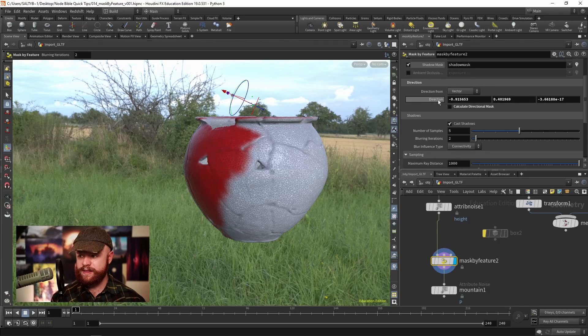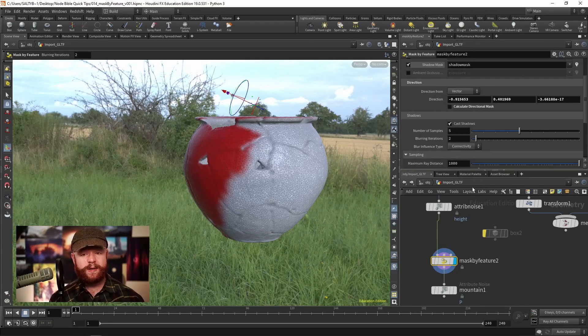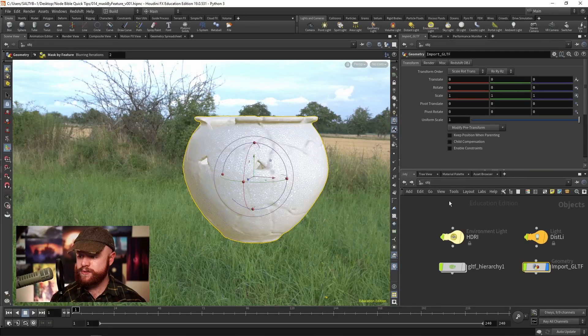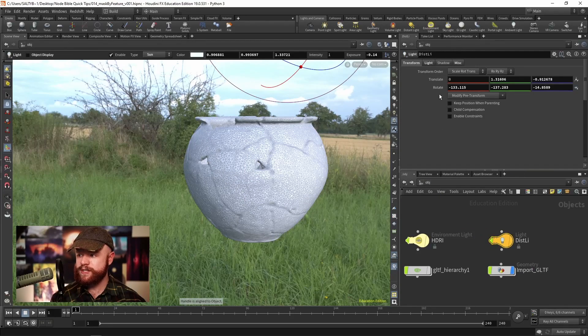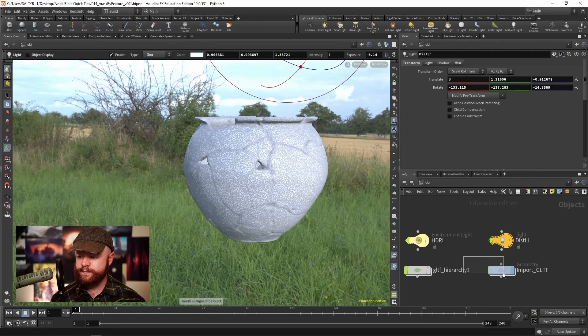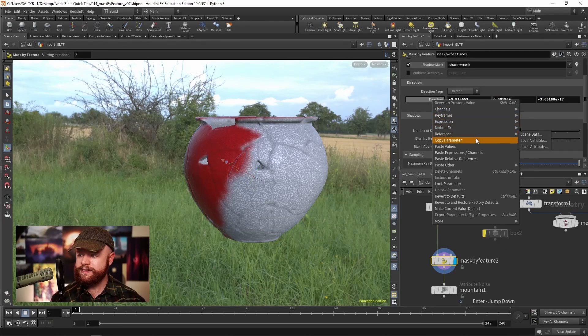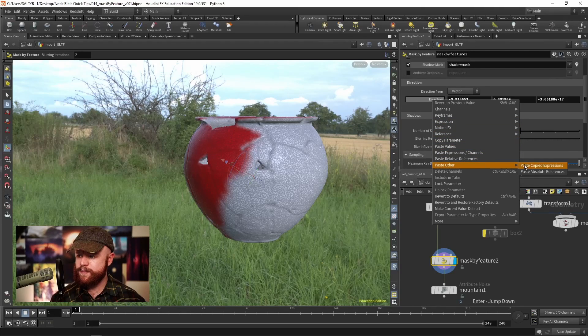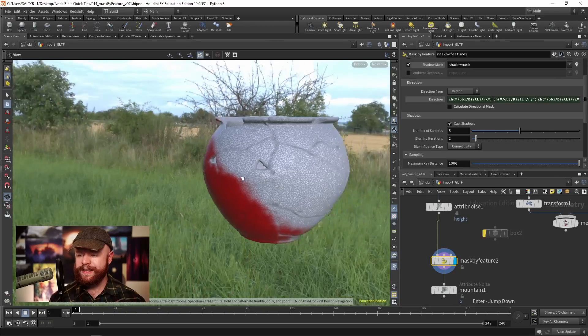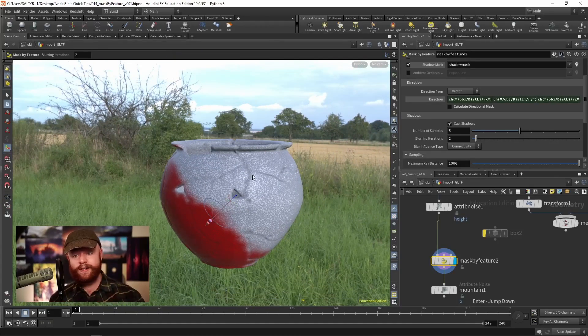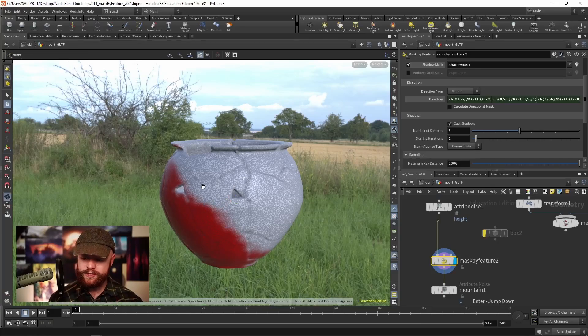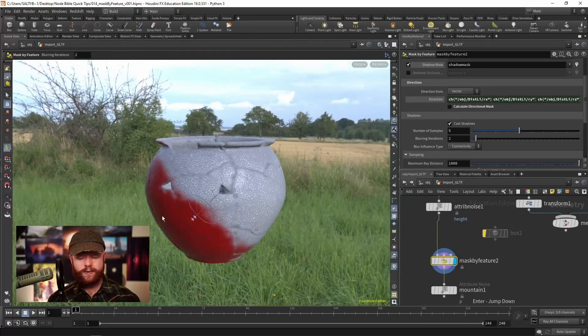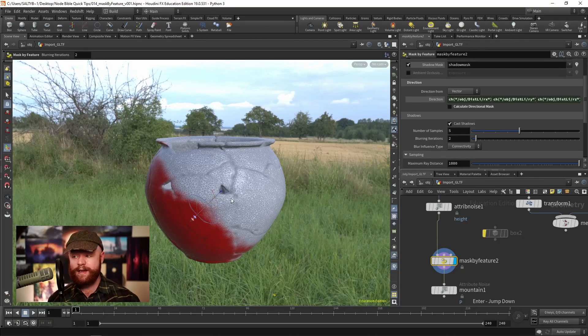We could be clever about this. Let's go to our distant lights, go to the transform, copy that parameter, and then paste as an absolute reference. That will always follow the direction of our distant light in our scene, which is pretty cool. The areas that are red are going to be the shadowed areas based off of that angle.